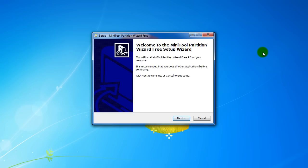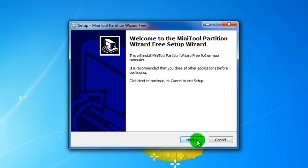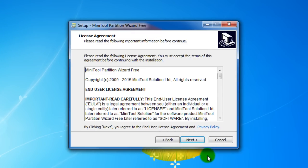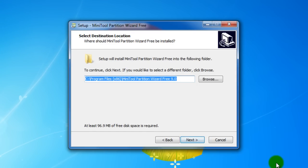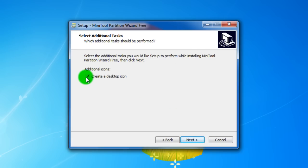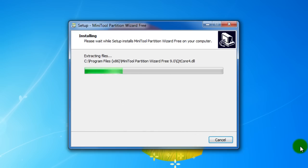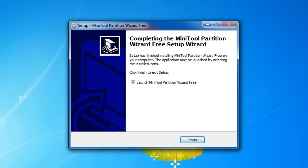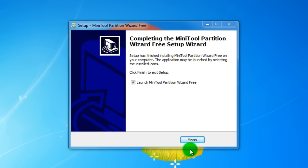This is a free tool for editing your partitions on your hard drive or SSD drive. This is the setup screen. Go to Next, accept the license agreement, choose where you want to install this version — this is version 9. Next, create a desktop icon, then click Install. Now we have the icon on the desktop, let's launch it.